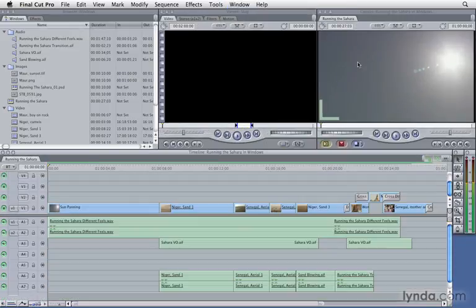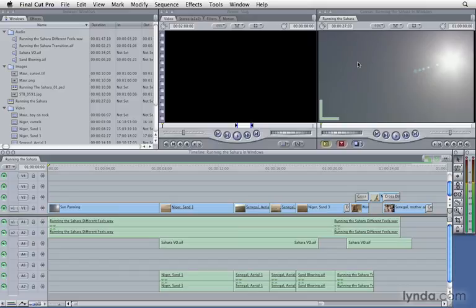Now you can control your windows in Final Cut Pro instead of letting them control you.